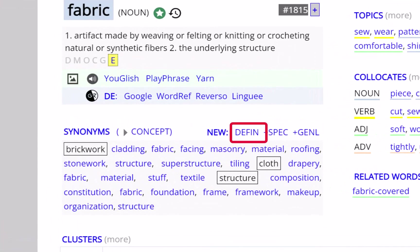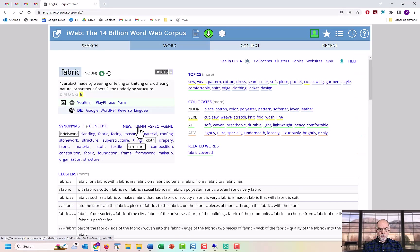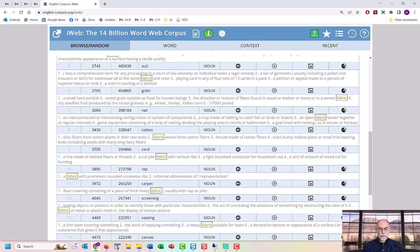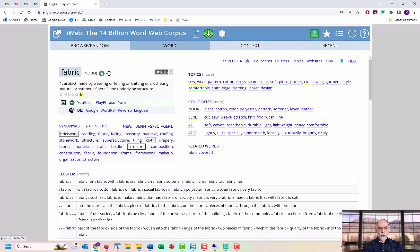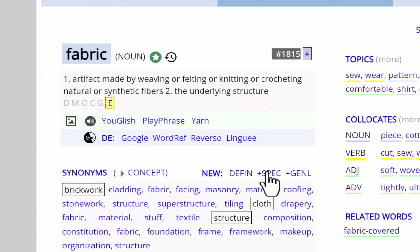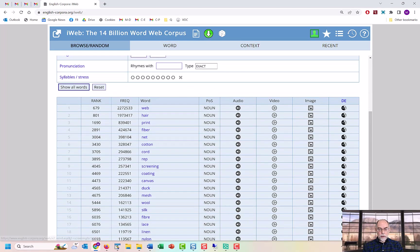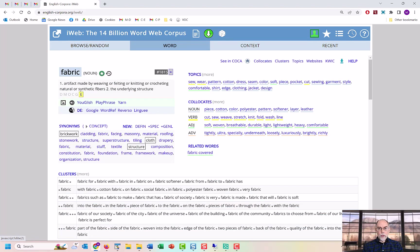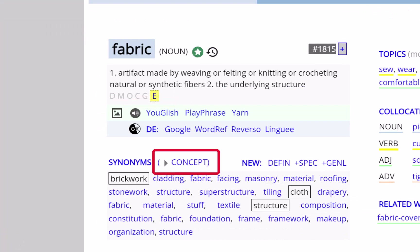You can also see other words that have your word in their definition, including specific words. This information is taken from WordNet. You can also see related words from the site Concept.net.